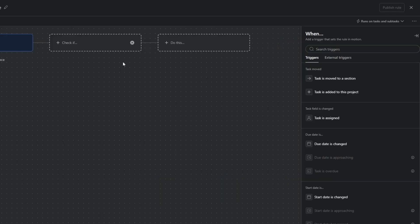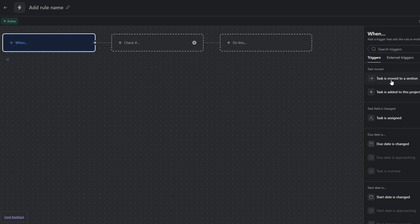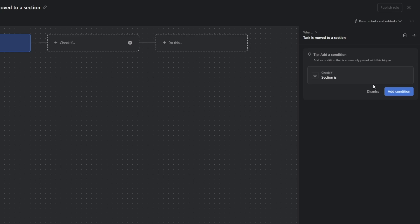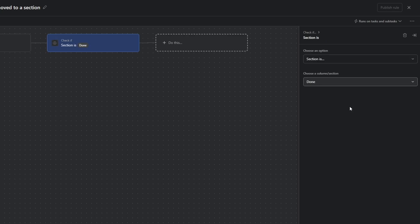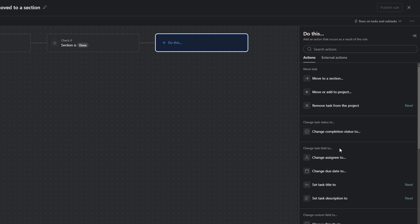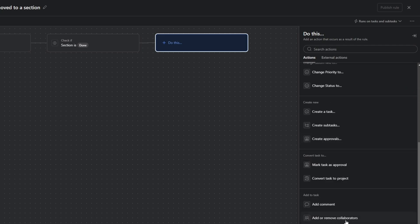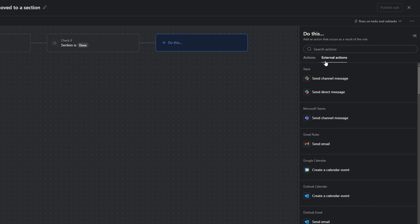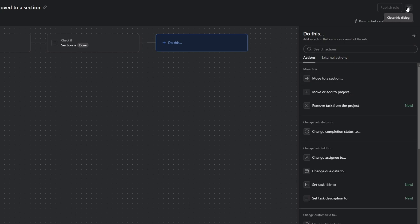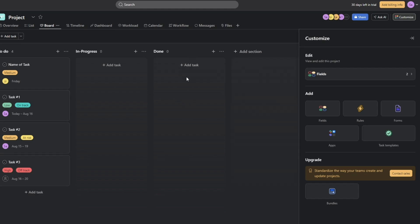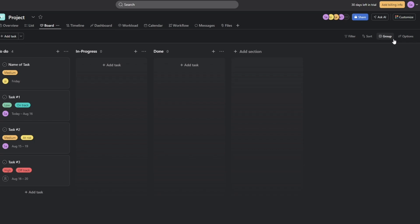To create a custom rule, click the rules button and select 'Create a custom rule.' For example, set the trigger to 'when a task is moved to a section,' add a condition, then define the action — like changing the completion status, changing the assignee, adding a comment, or adding/removing a collaborator. For external actions you can send a message to Slack or send an email. Once set up, anyone who moves a task to that section will trigger the rule automatically.